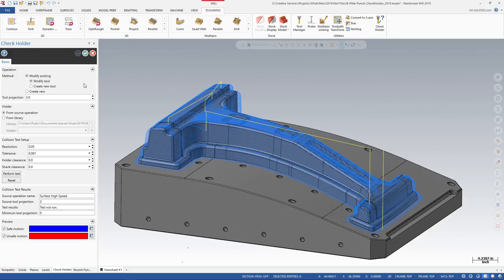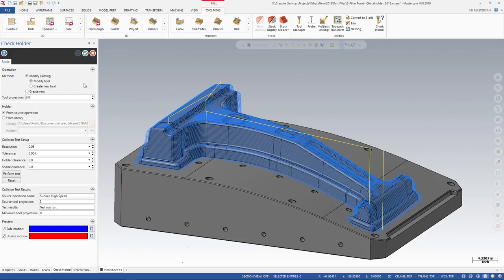This is a great utility to use when you do not want to modify the toolpath. For example, trimming it to avoid collisions. You simply want to adjust the tool length to make sure that the holder clears the part.